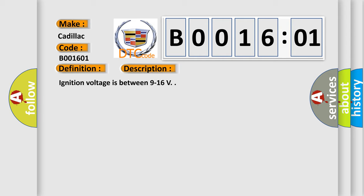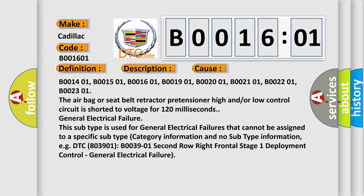Ignition voltage is between 9 to 16 V. This diagnostic error occurs most often in these cases.